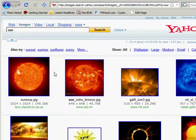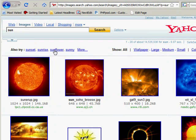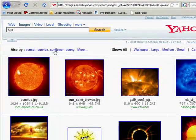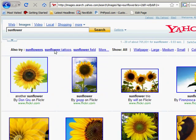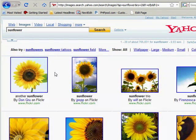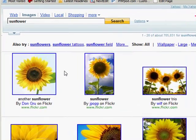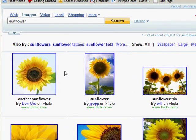For example, the word sunflower is a text link. If I click on it, I'm going to go to the Yahoo image results page for sunflower.